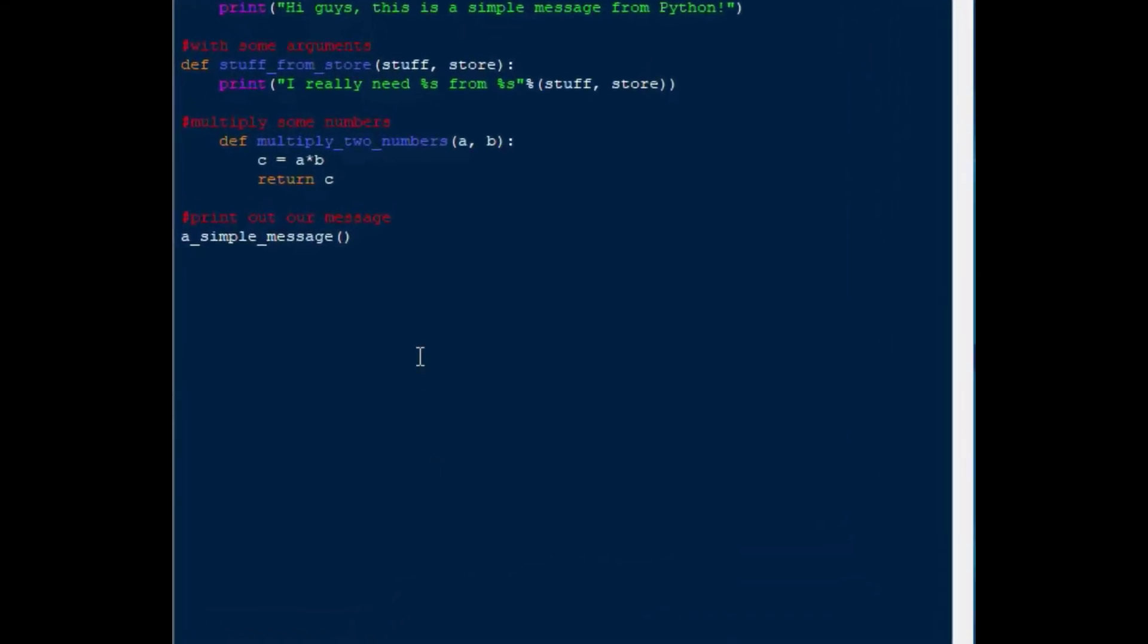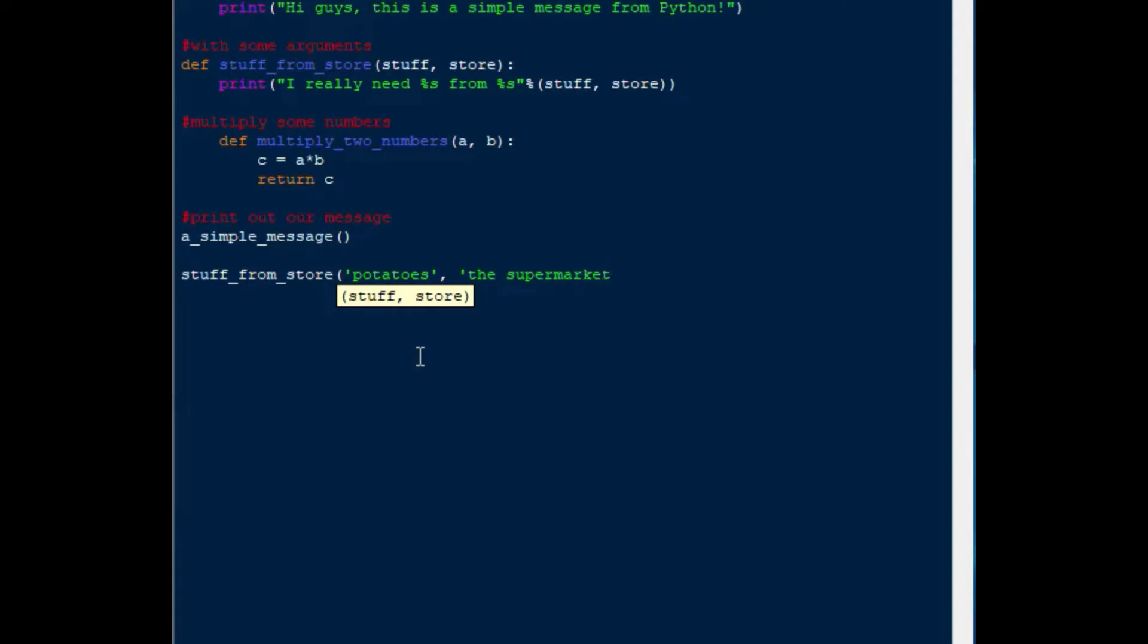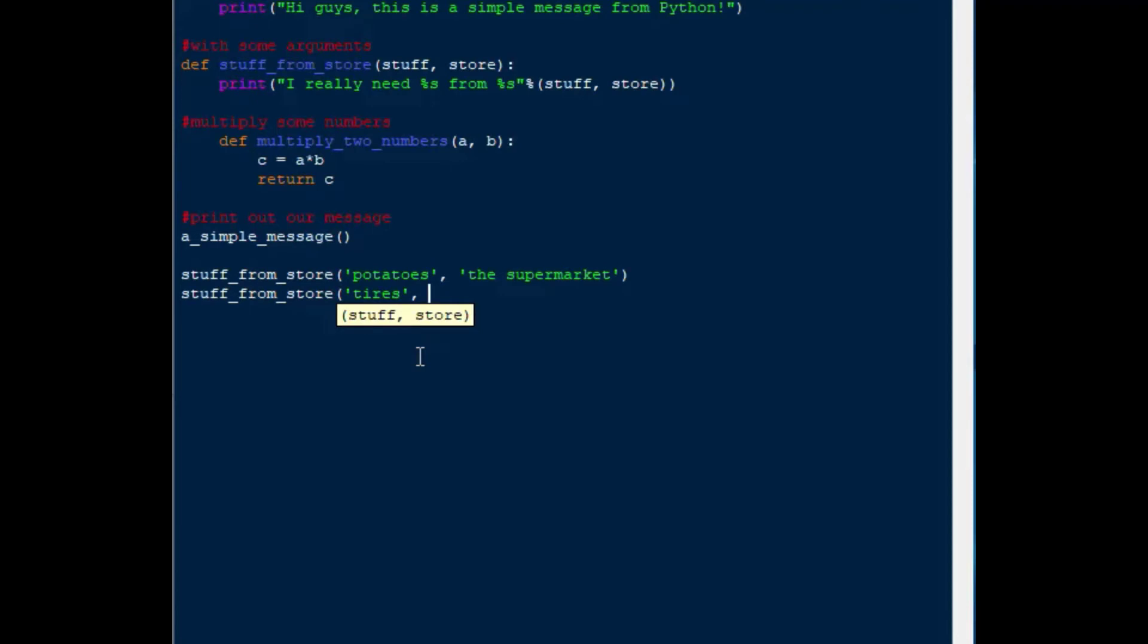Moving on to our next function to test out, we could test out the stuff_from_store function, and we could say stuff_from_store, and we'll put potatoes and from the supermarket. That will put those two values into our function, so that when we run that one, it'll give us a sentence that says that. And let's say we wanted to do another one, we could say stuff_from_store, we'll say tires from the tire shop, and that'll give us a nice return answer as well into the console.